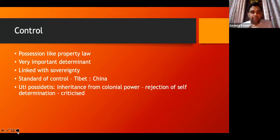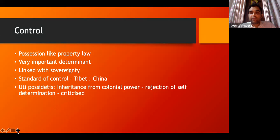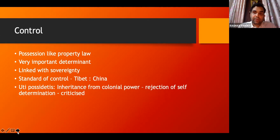Control is another basis — if you control a particular territory, you are entitled to keep it, much like possession in property law. This is a very important determinant, very strongly linked with sovereignty. If you exercise sovereignty, then you have control over that piece of land. The problem is: what is the standard of control? What kind of control justifies a claim? Tibet and China is a very pertinent dispute on this point. Tibet was nominally under the control of the Chinese, which they kept losing and winning over the period of history, but China continued to claim Tibet on the basis of their nominal control.